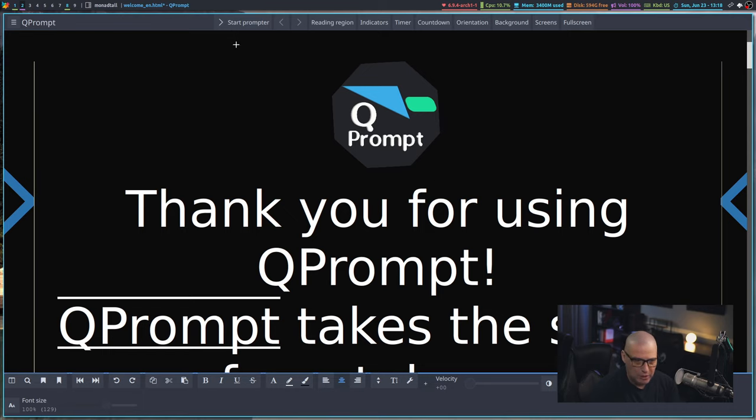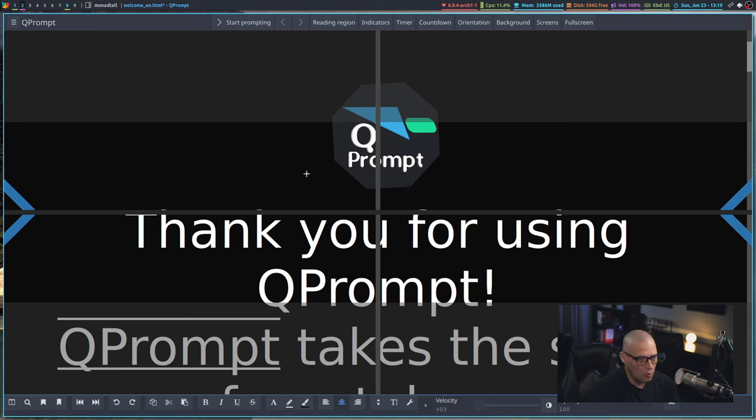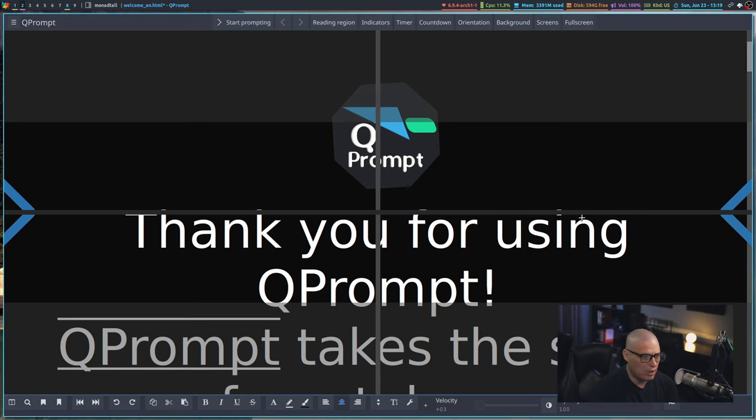If I actually want to go ahead and start the prompter, I think most people are immediately going to play with it by starting the prompter. So hit the start prompter button here, then it changes the screen a little bit.